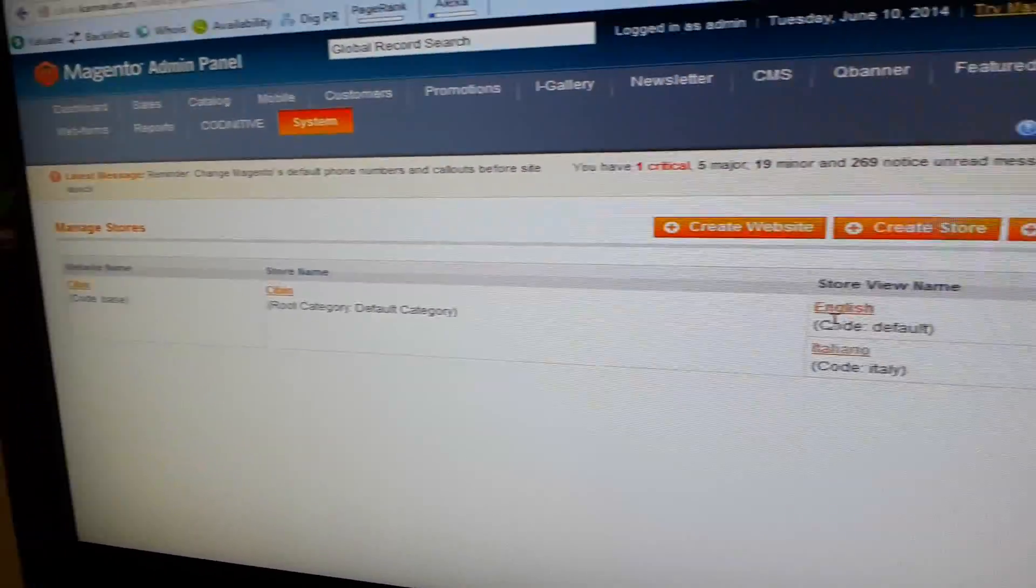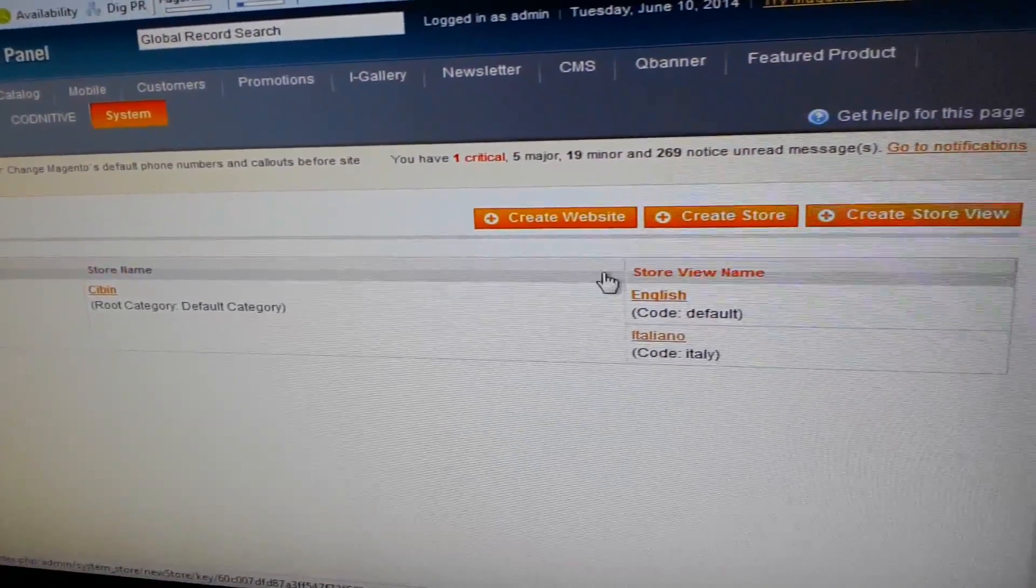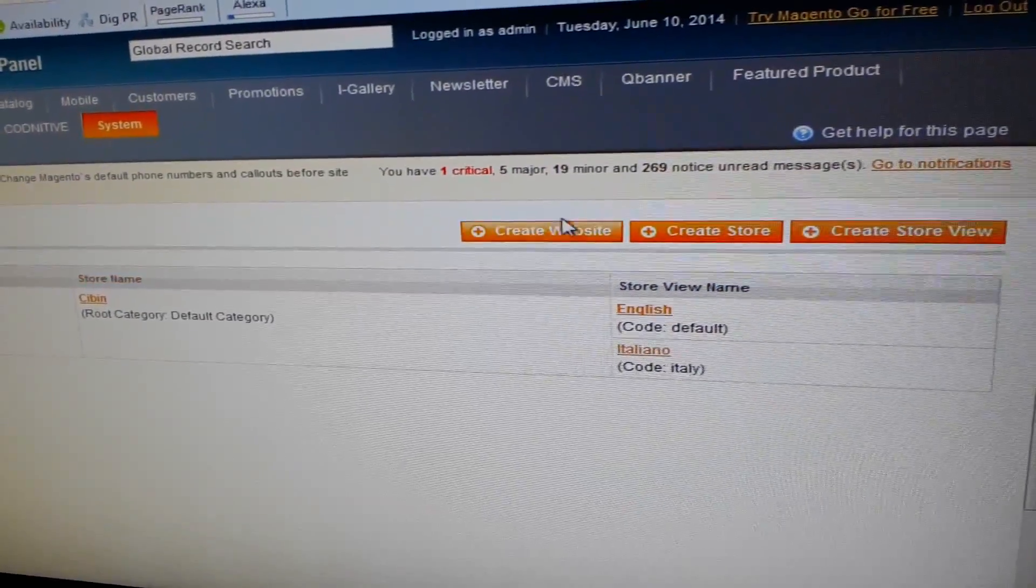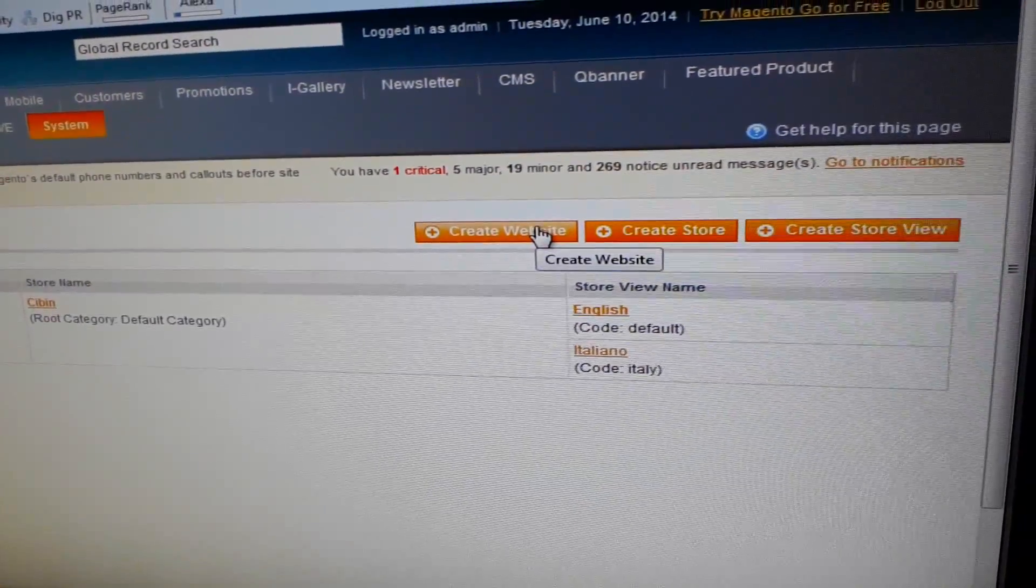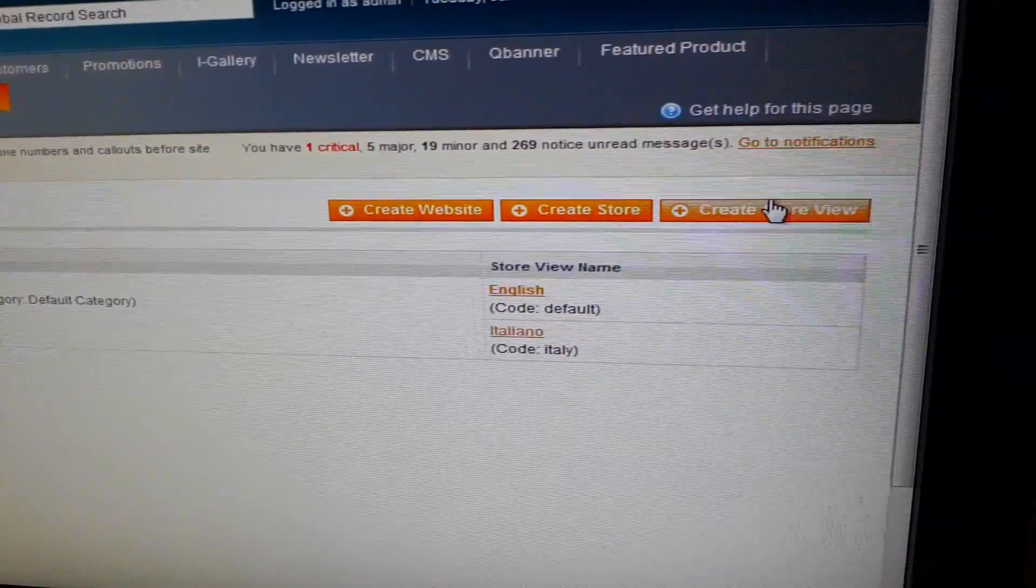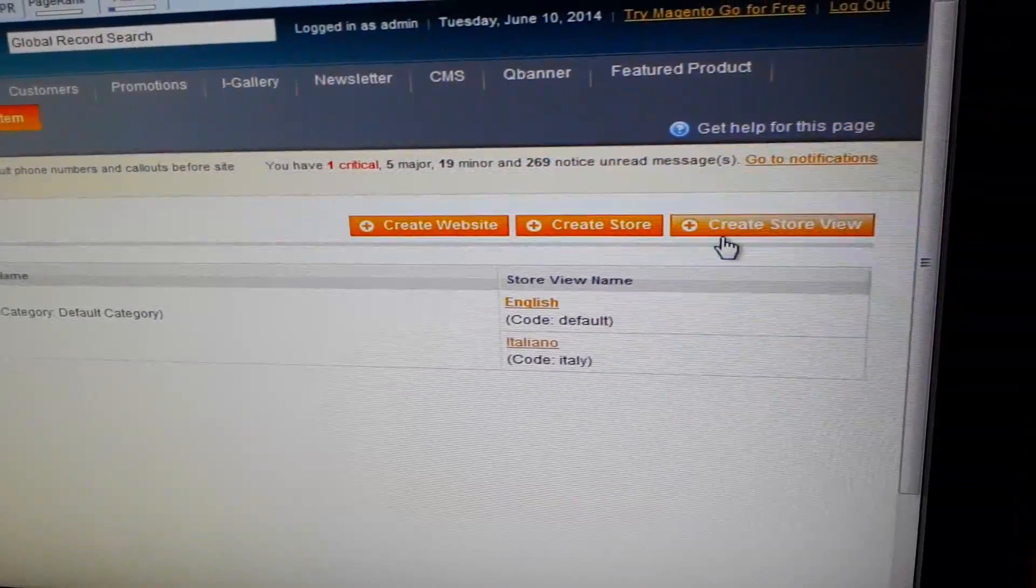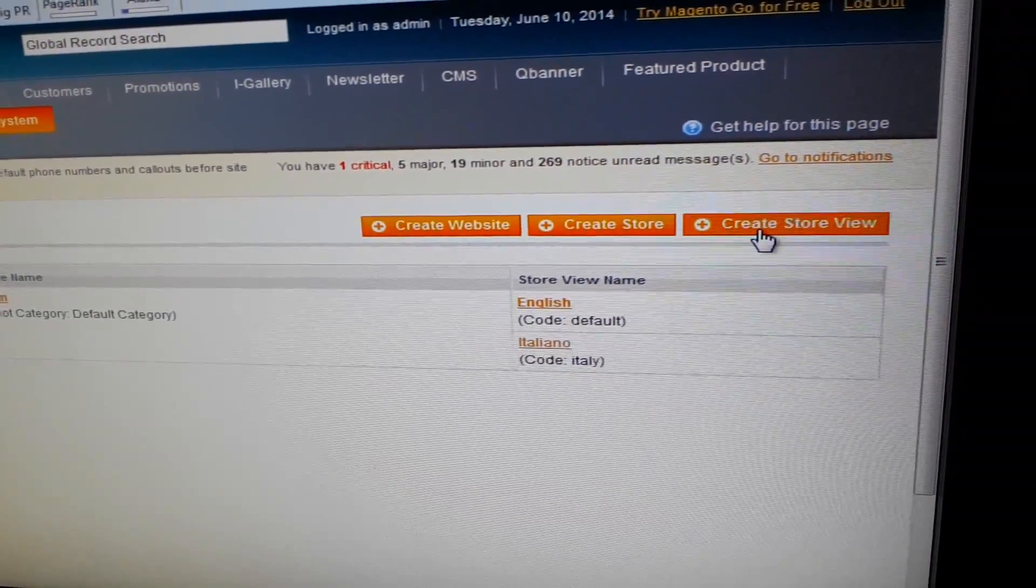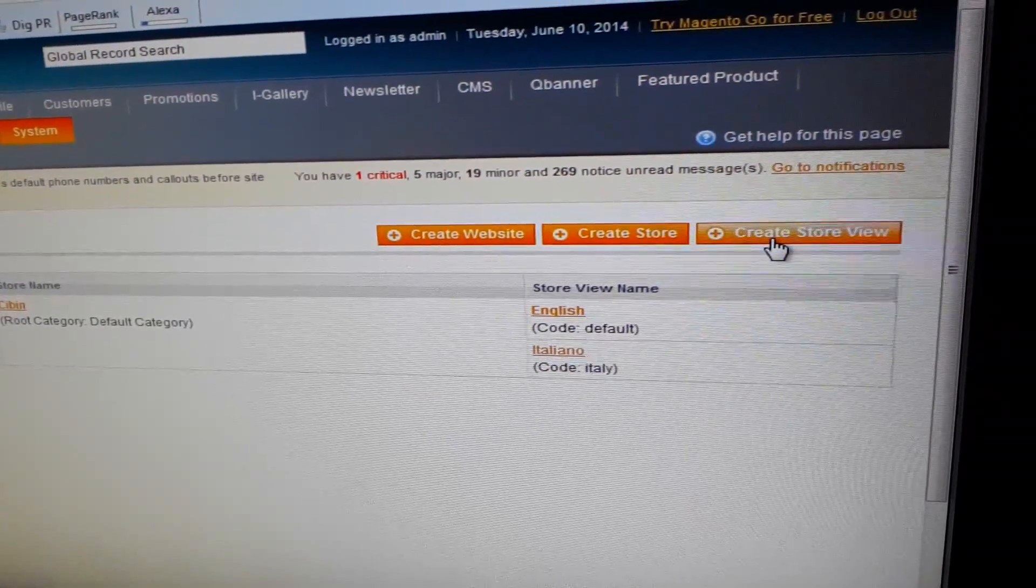Now here I have already created the store view. If you want to add a new website we can use create website, create store, and similarly create store view. Now here we are going to create a new store view.